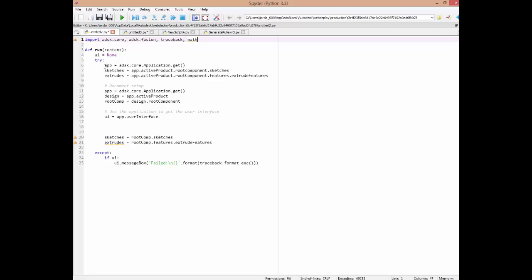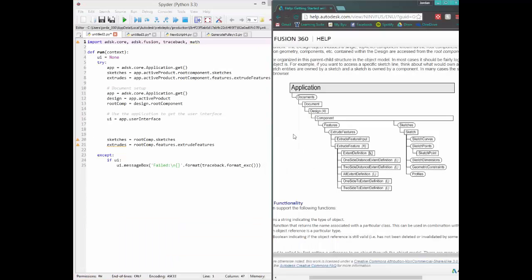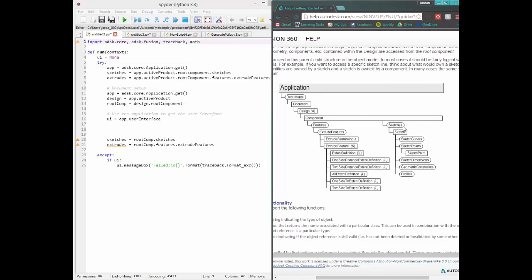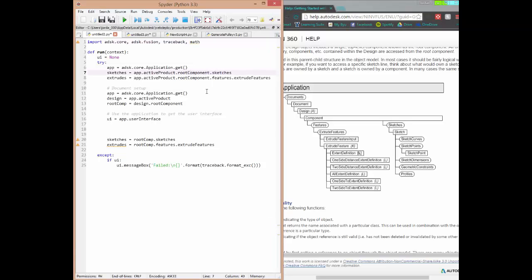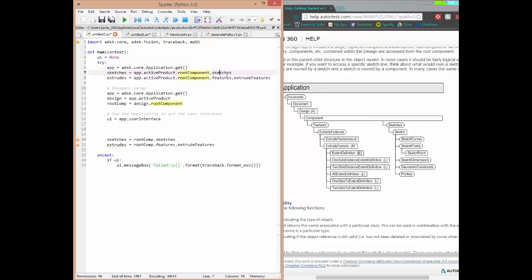Inside the run function, the first line of code is getting the application. Let's say I want to access the sketches collection — let's look at this side-by-side with the object model. This is a snippet of the object model. If I want to grab sketches, first we get the application, then within the application we grab the active product. The active product is basically the modeling portion of whatever document is already open. When we grab the active document we're grabbing both the document and the design, and then we get the root component. From there, within that component, we're grabbing sketches. This is how we navigate through the object model to access a certain collection.